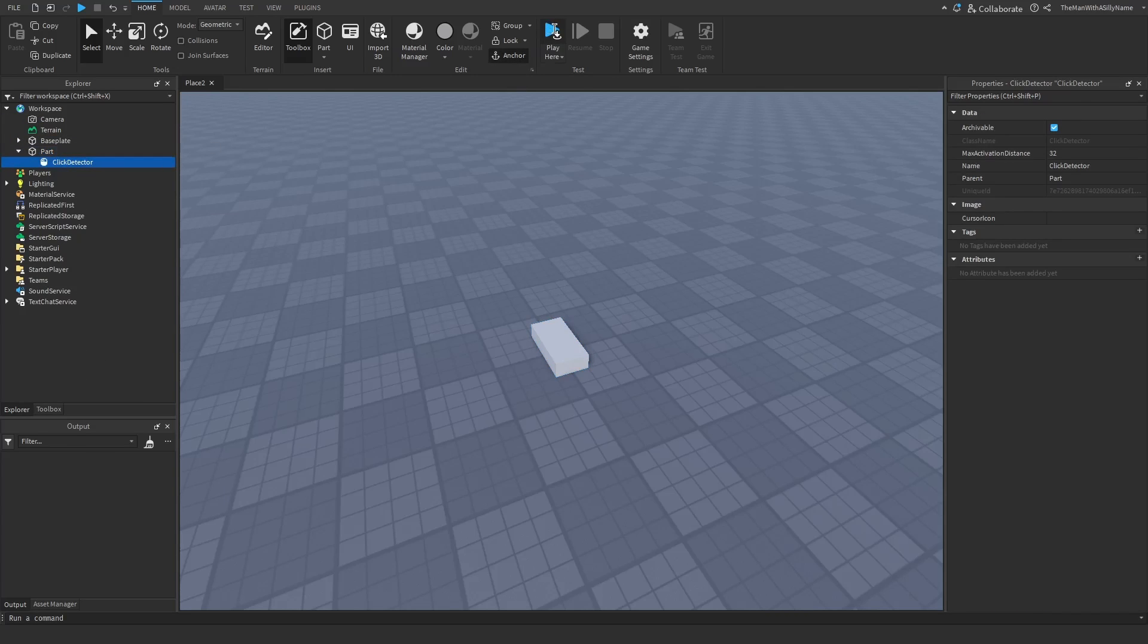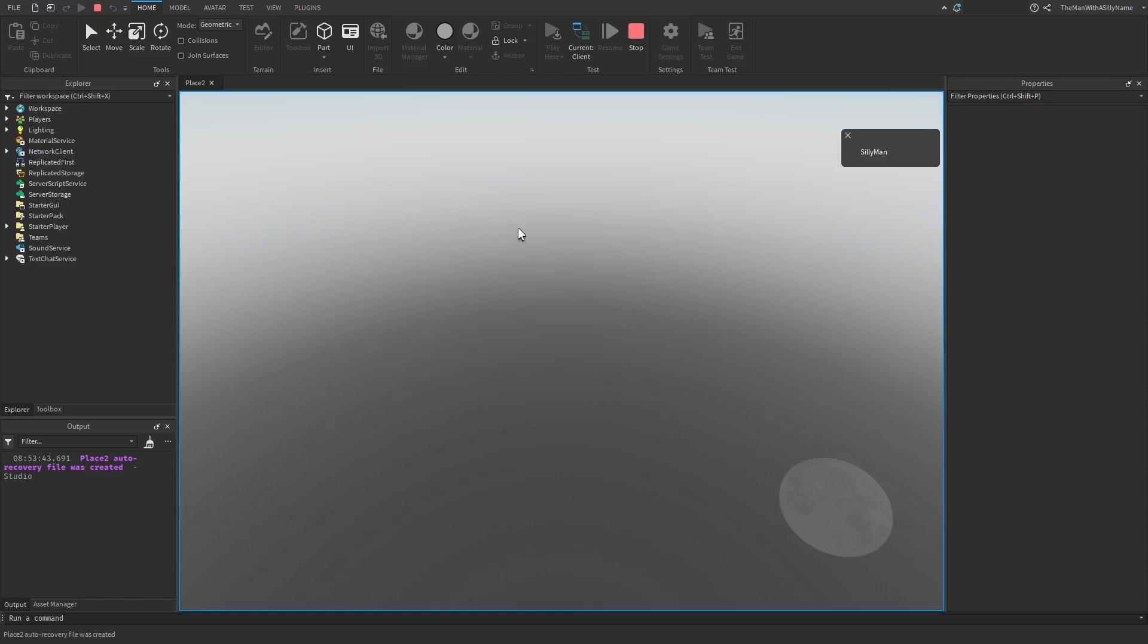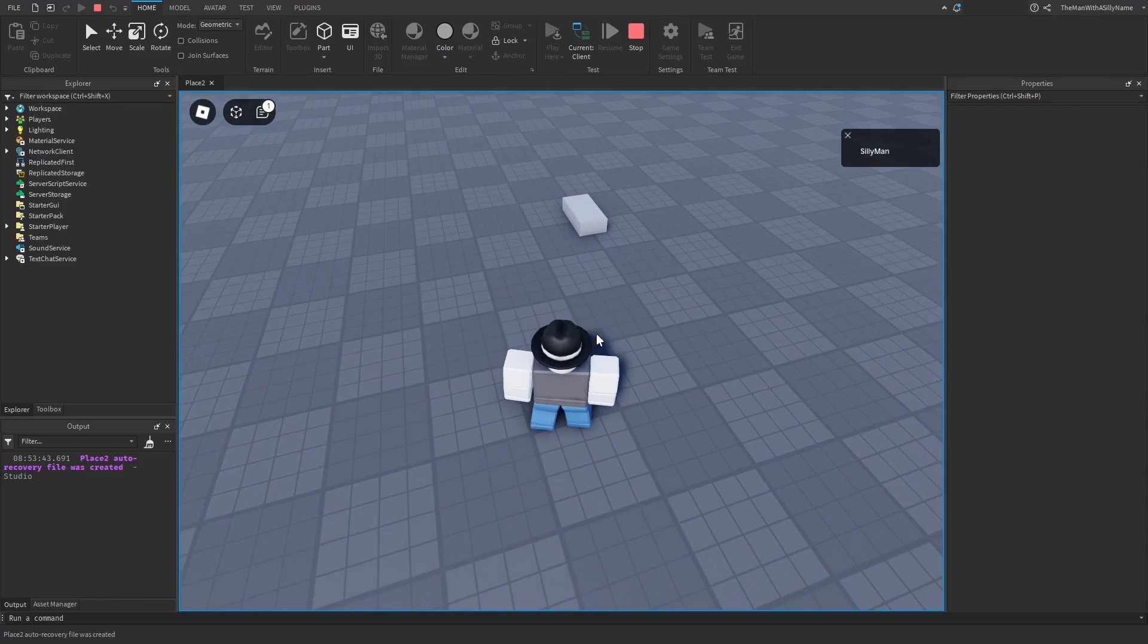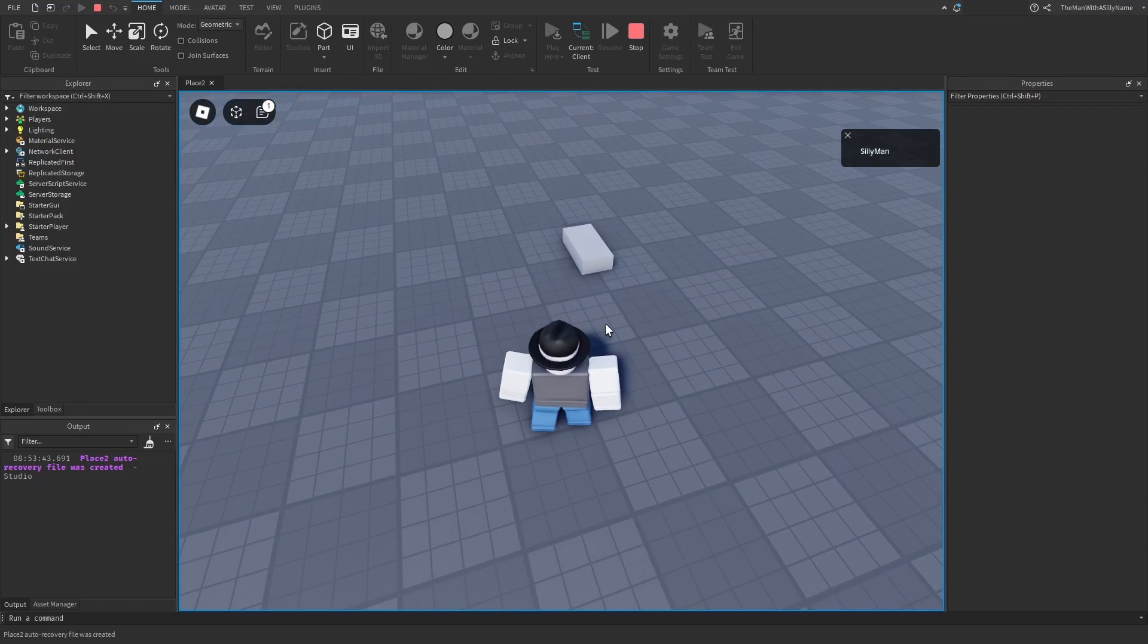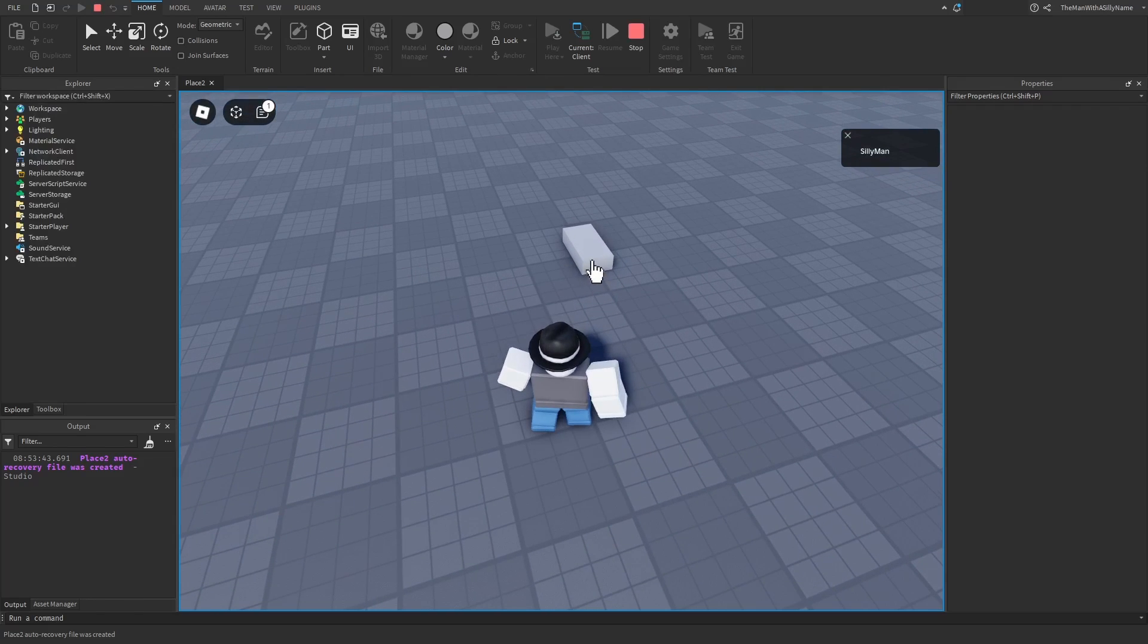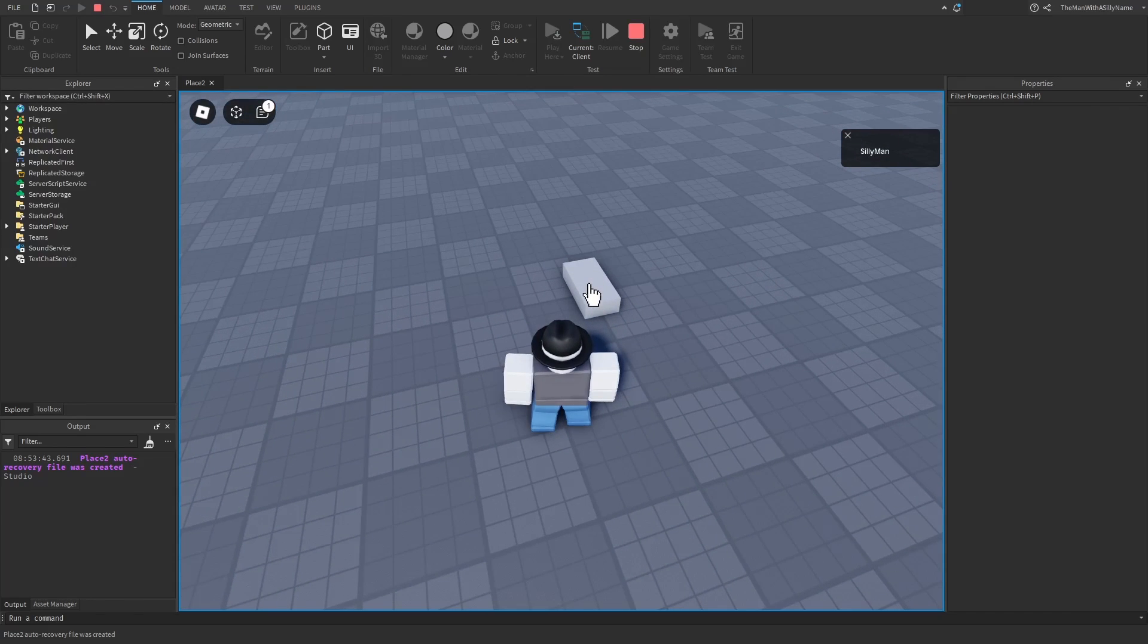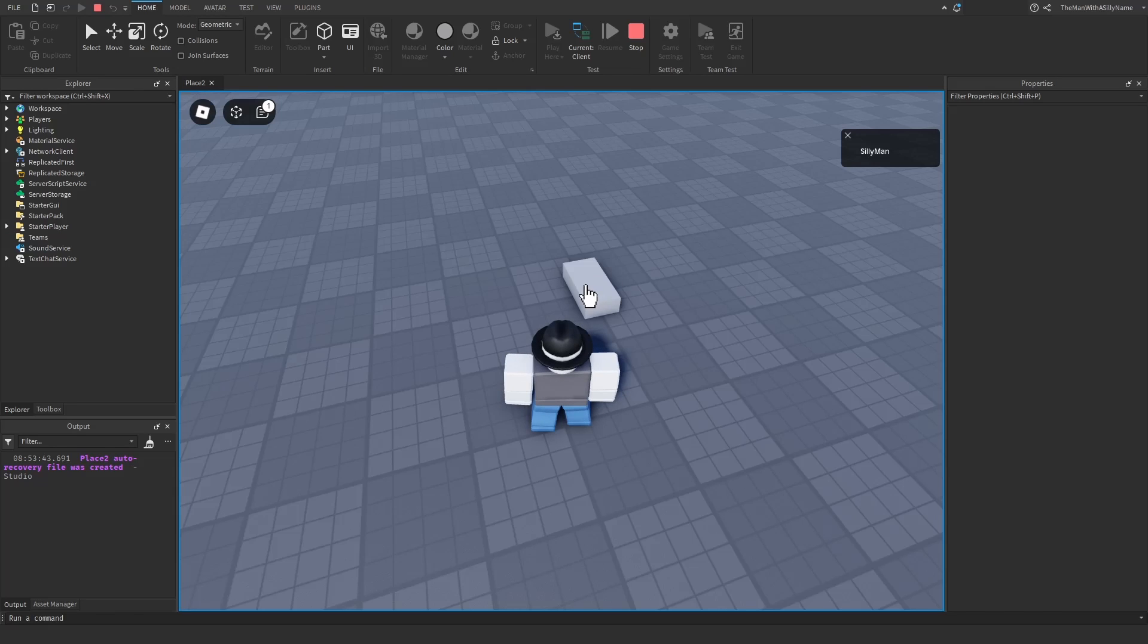Now if I hit play and hover my mouse over the part, you can see that the icon changes. But right now if I click, it won't do anything because we haven't scripted it.